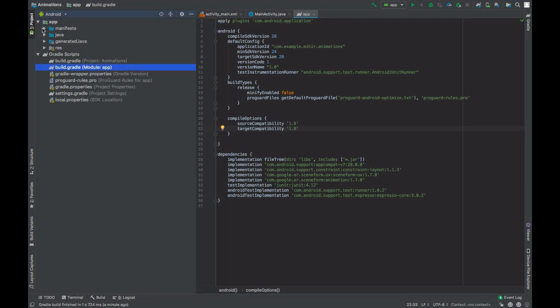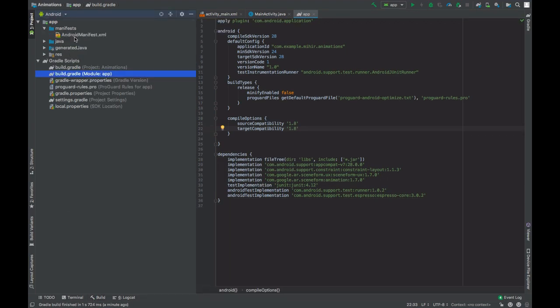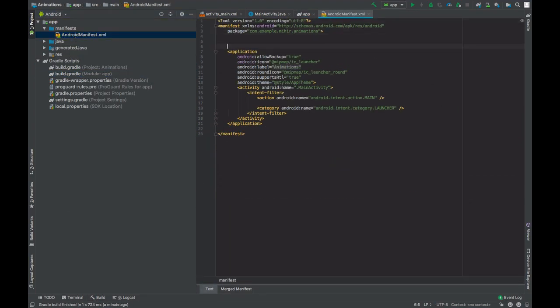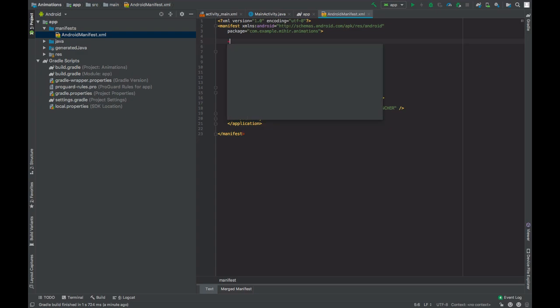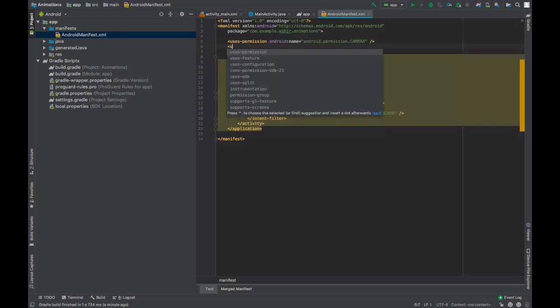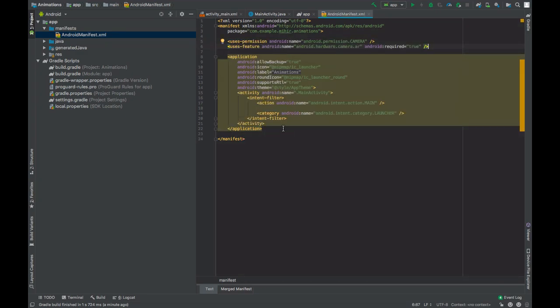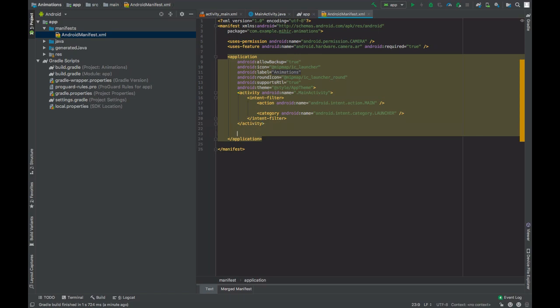Now go to the manifest file, add camera permission, declare feature camera, and add metadata.